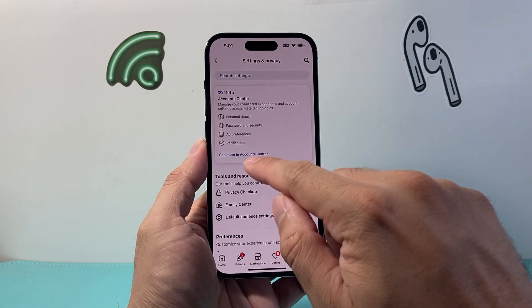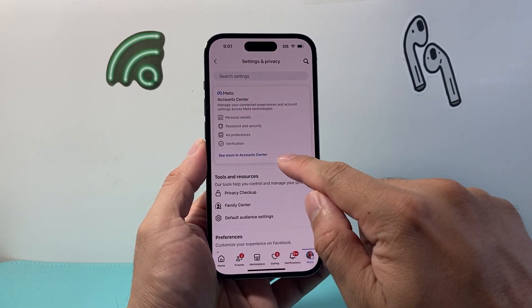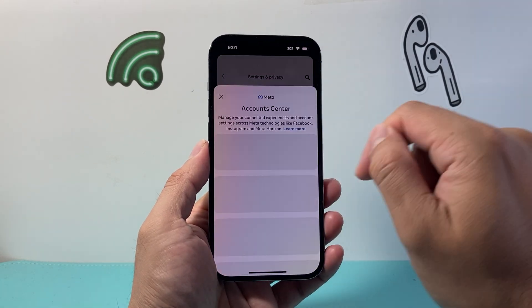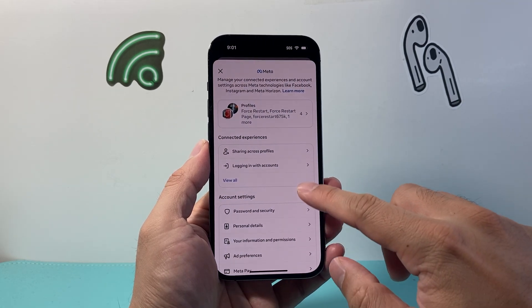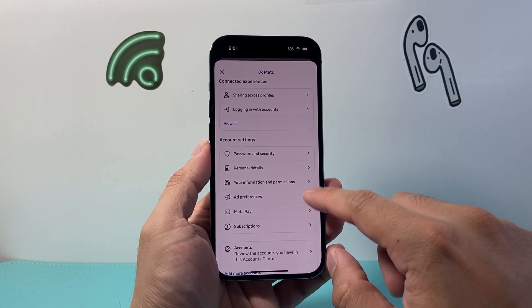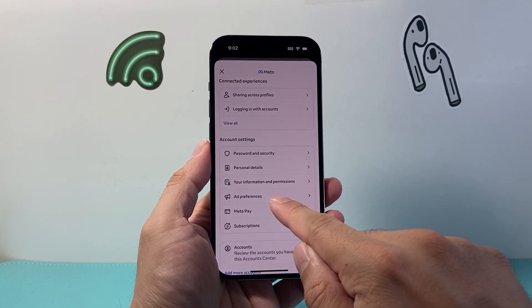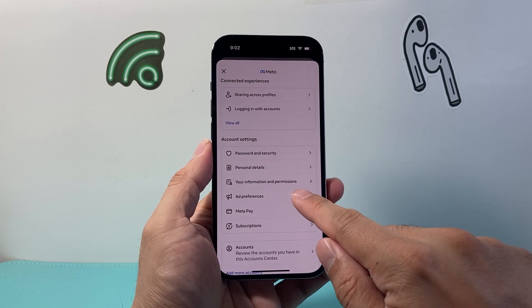Once in your Settings and Privacy, in the Account Center, you're gonna tap on See More in Account Center and then scroll further down. There's a specific setting for Ad Preferences.